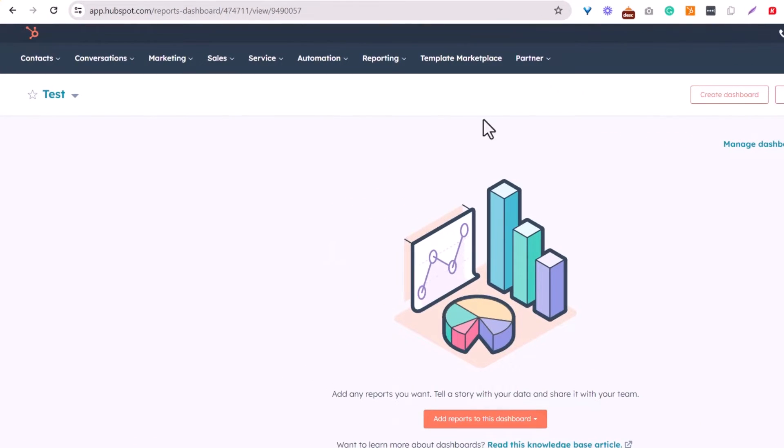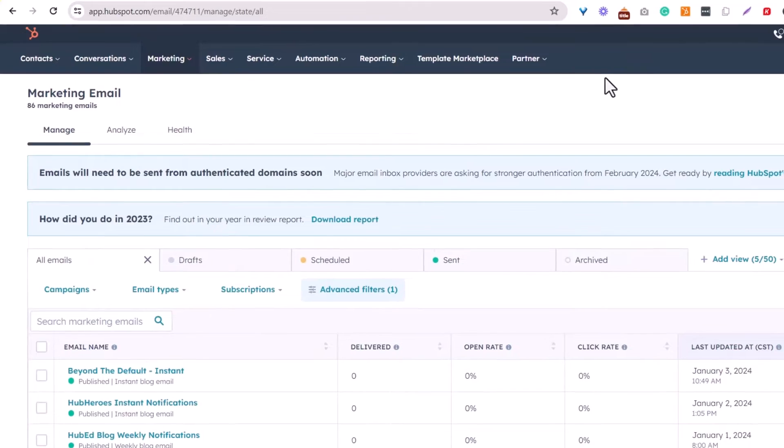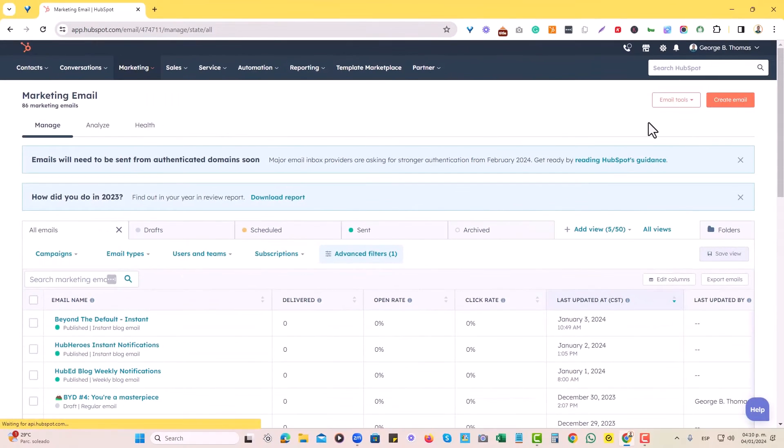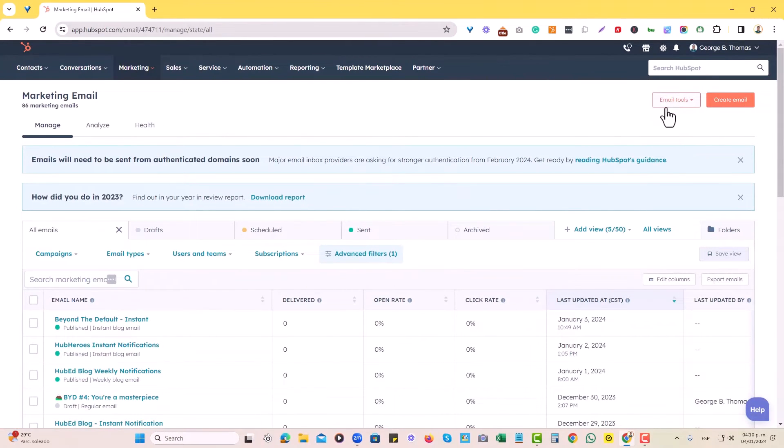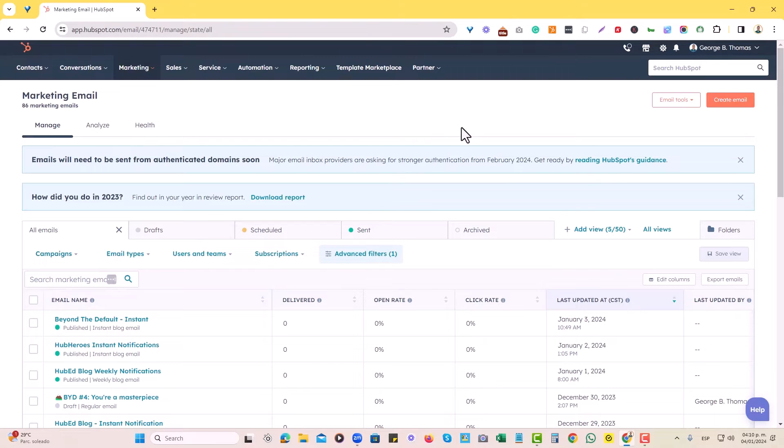You're going to log into HubSpot and go to Marketing, then Email. In here, you're going to look for a tab. In this case, it's on the top right corner. Some instances may have it somewhere down in the middle or in the bottom left corner, depending on the subscription type that you have for HubSpot.